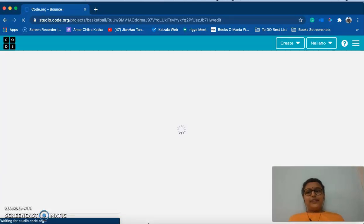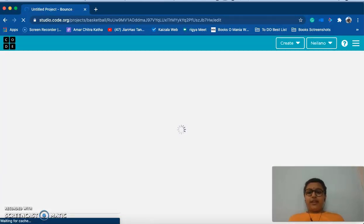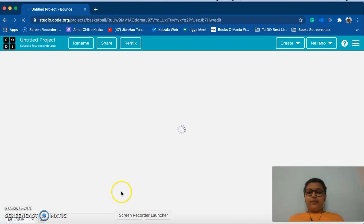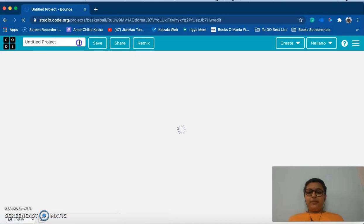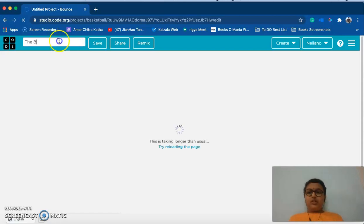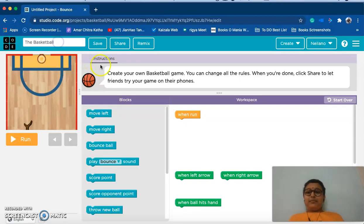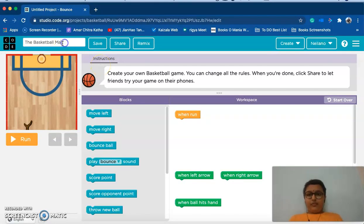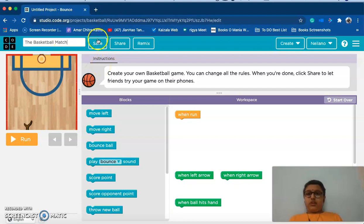As usual we'll rename a project first. And I'll rename this as the basketball match. So now I'll save it.